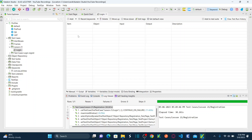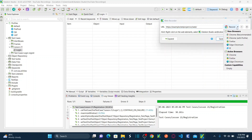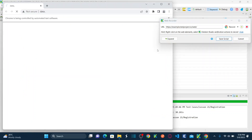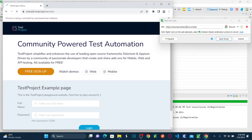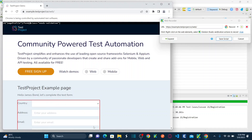Let me automate that login function by using the record functionality — to save some time. Click record web on the top toolbar. I've already explained how to record and write scripts in my previous sessions. Hit record web, select Chrome as the default browser, and then hit record. As soon as you hit record, it opens your URL. Now let me enter James Bond, provide the password as 12345, and hit login. Done.